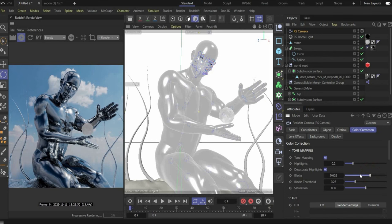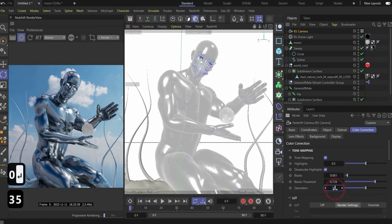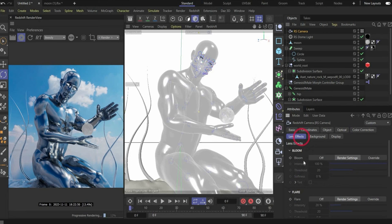Under Saturation I choose 35% - it looks good. Now we go under Lens Effect and we want the Bloom effect - press on Override. The reflections are really cool but as you can see the eyes are not glowing.